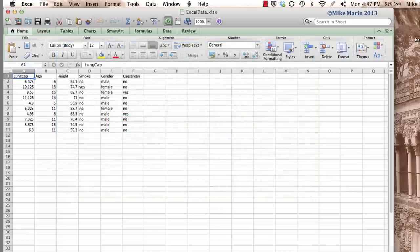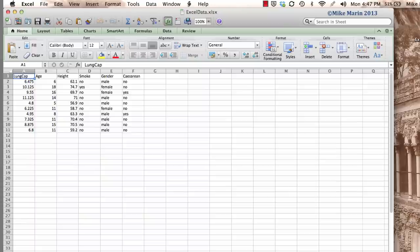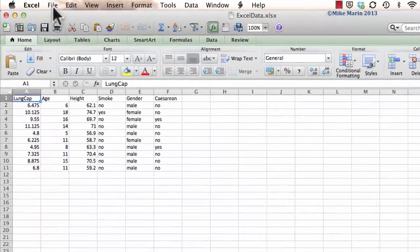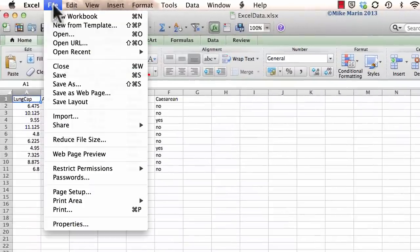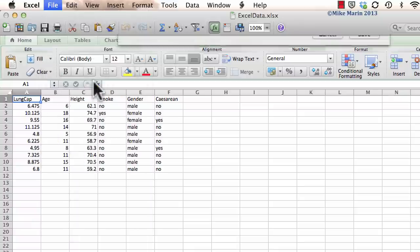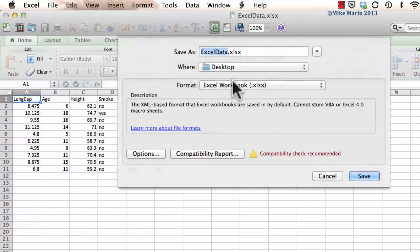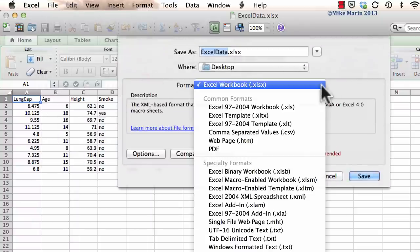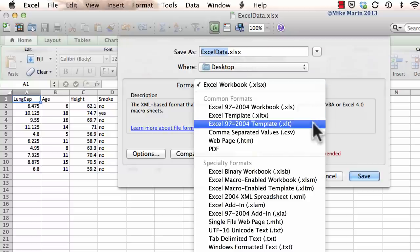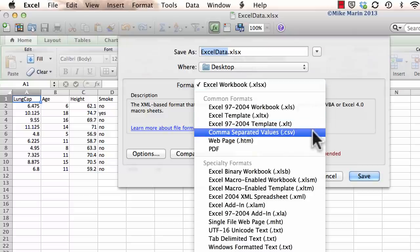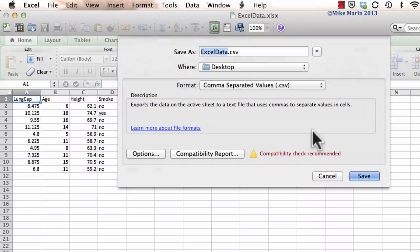Let's go ahead and save this file on the desktop as a csv file. To do so, under the file menu we can go to save as, we're going to save it on our desktop, and we can save this as a comma separated value or csv file. I'm also going to add the csv to the end of the file name just so it's easily identifiable.